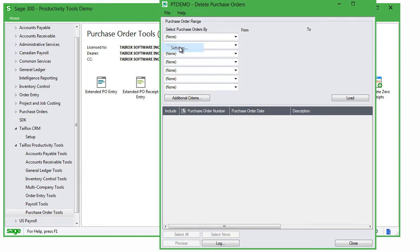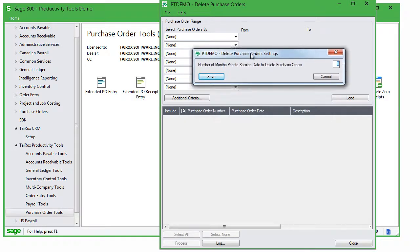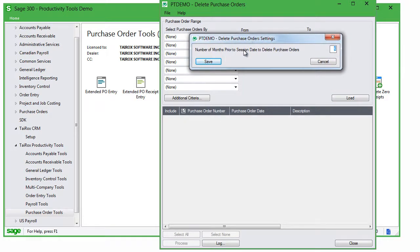If you choose a range of POs by date, the default To Date is set by a screen accessed through the Delete Purchase Orders File Settings menu choice.